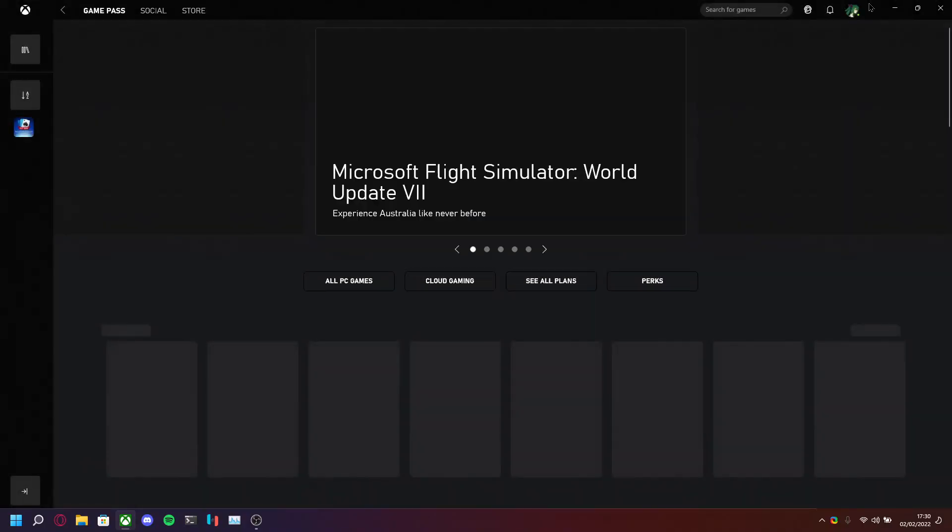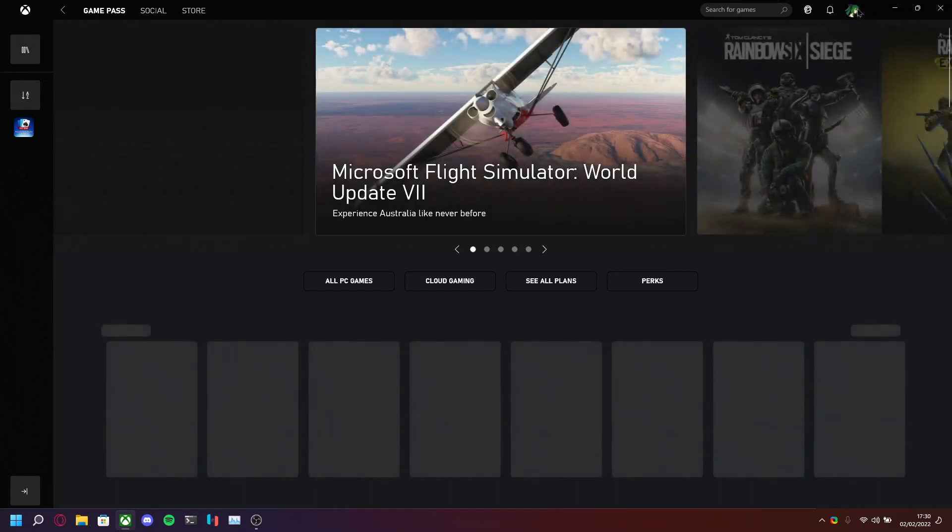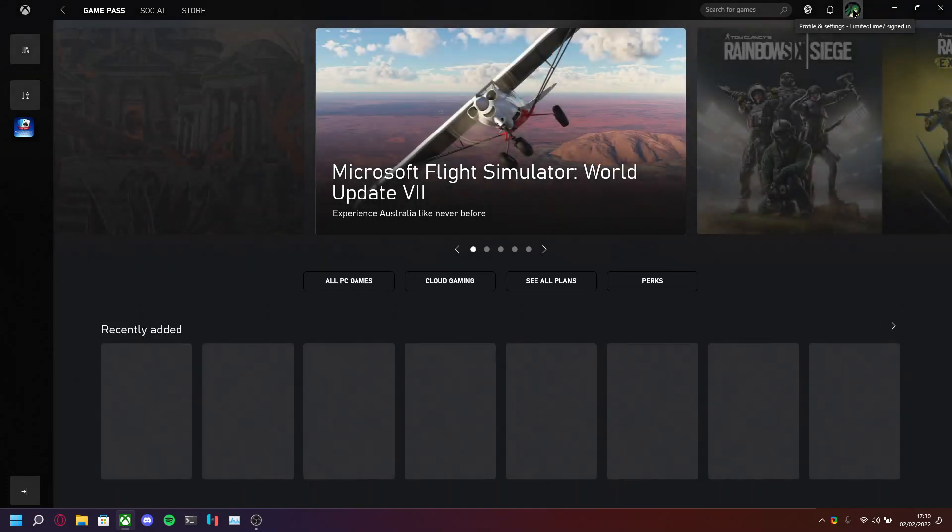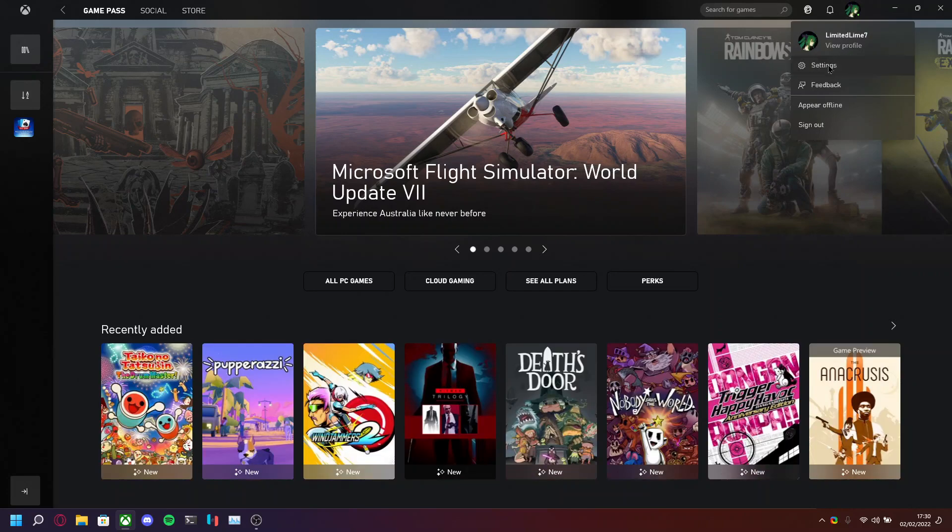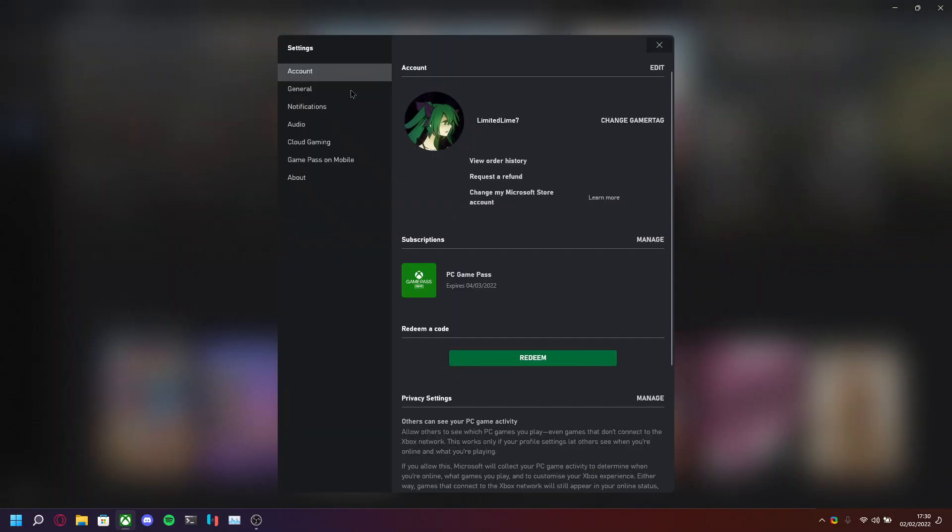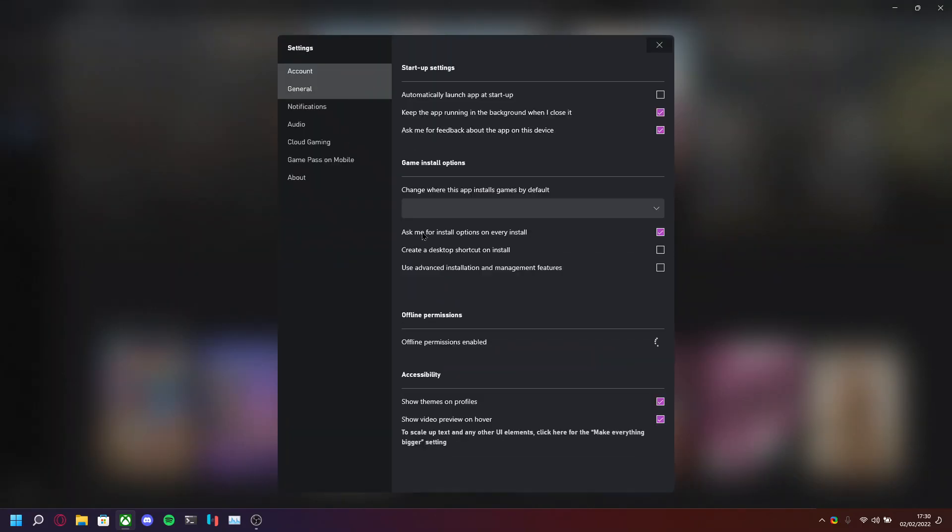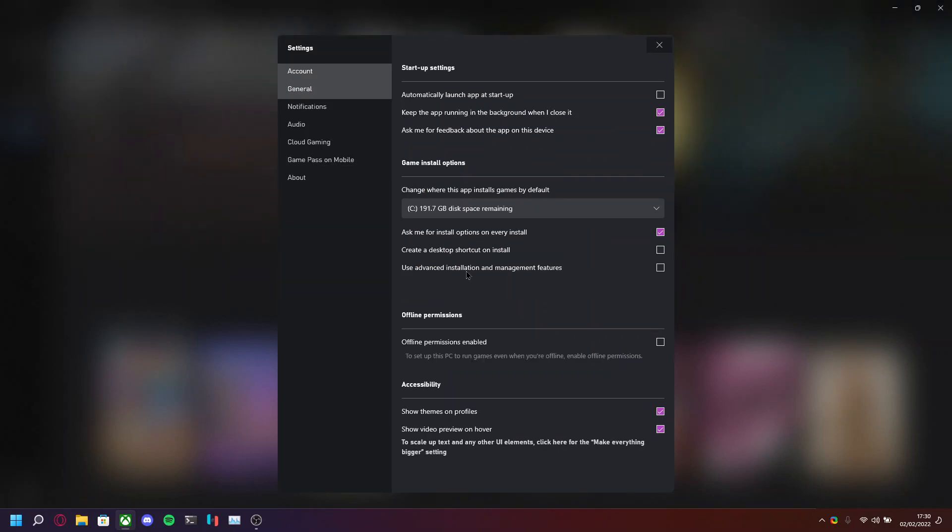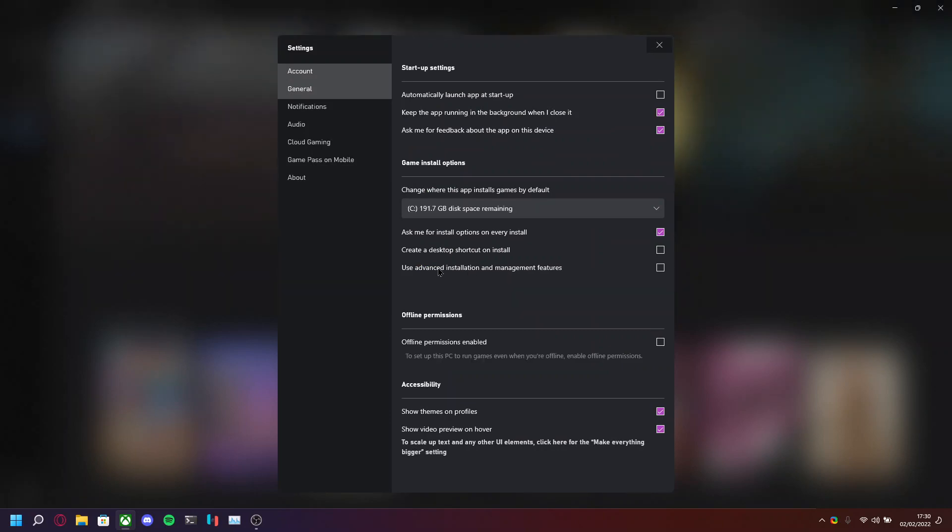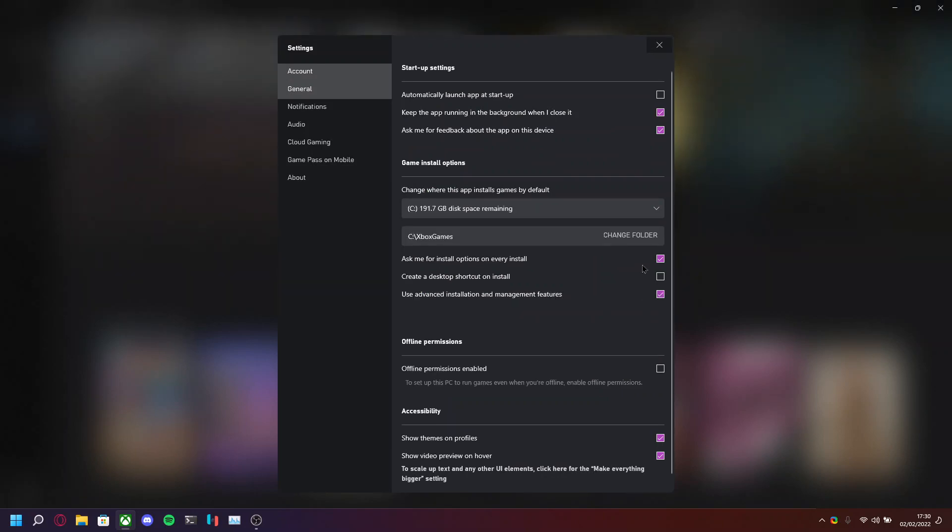So now we're in the Xbox app, what you want to do is go to your Settings, General. You want to enable Use Advanced Installation and Management Features. Now you can put this anywhere, I'm just going to stick to C Drive, Xbox Games.